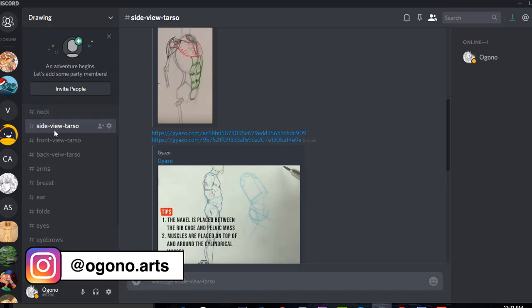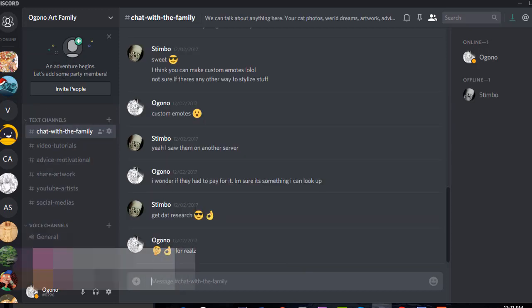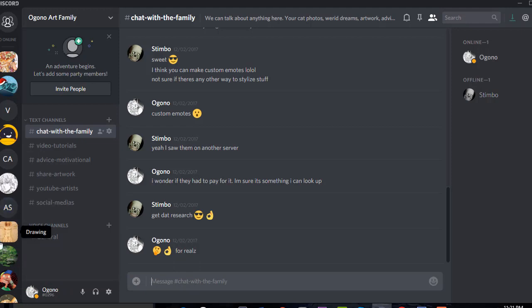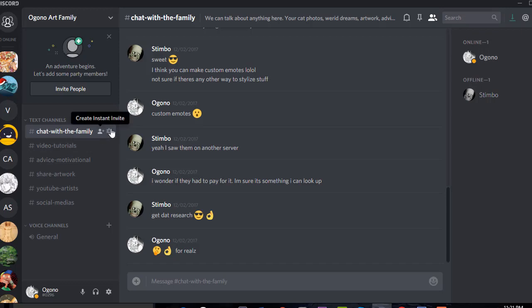This is the Ogona Art Family. I will soon have all the anatomy bits from Drawing transferred into the Ogona Art Family, and you will have a whole bunch of anatomy tips and whatnot. This is the actual Discord that we'll be conversing and communicating with.